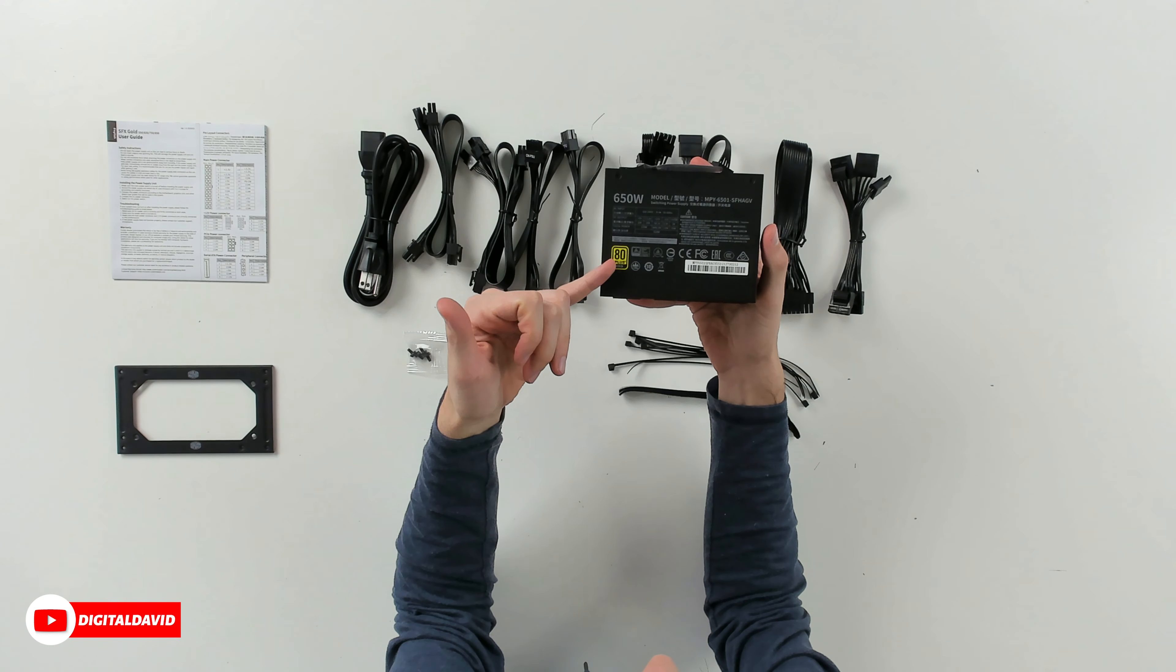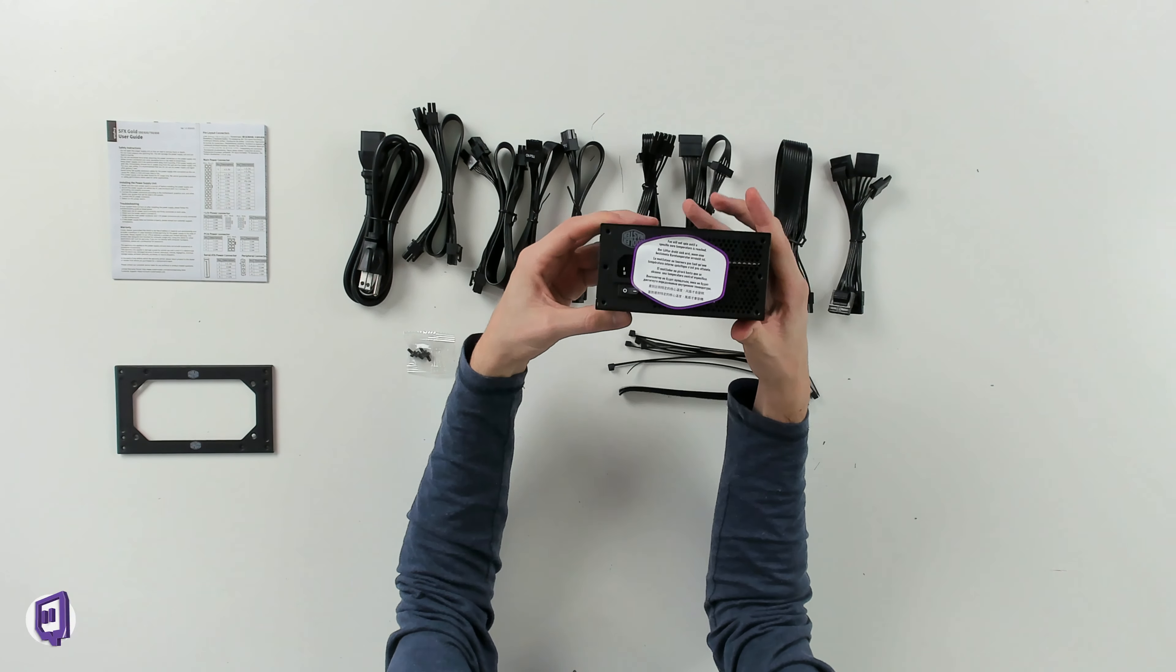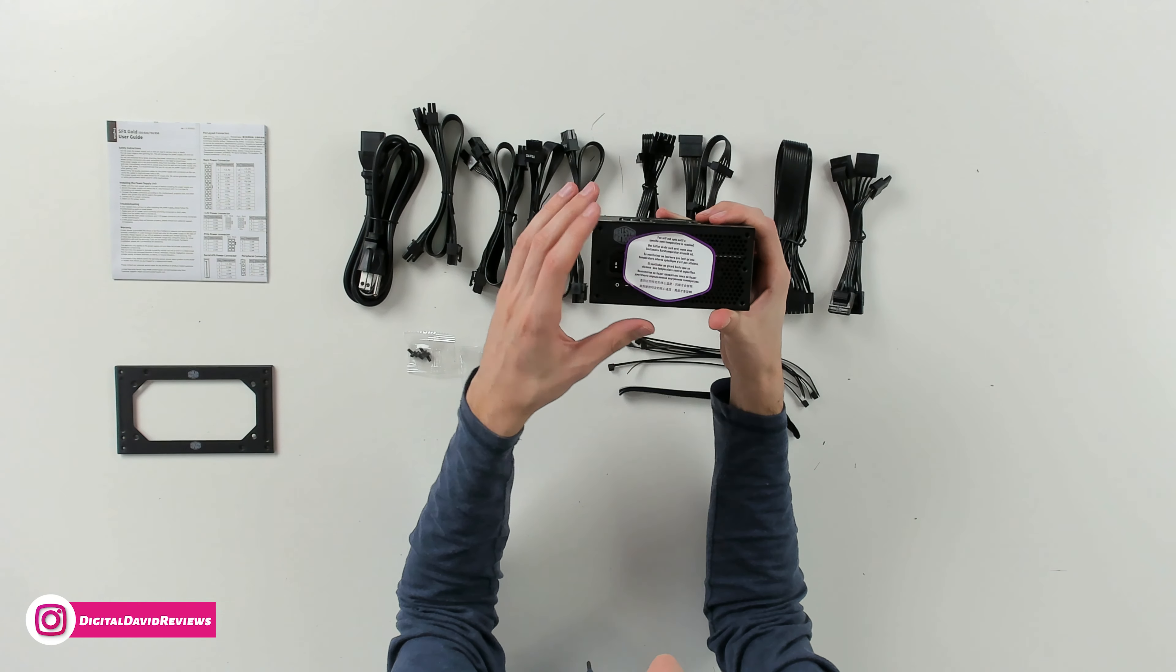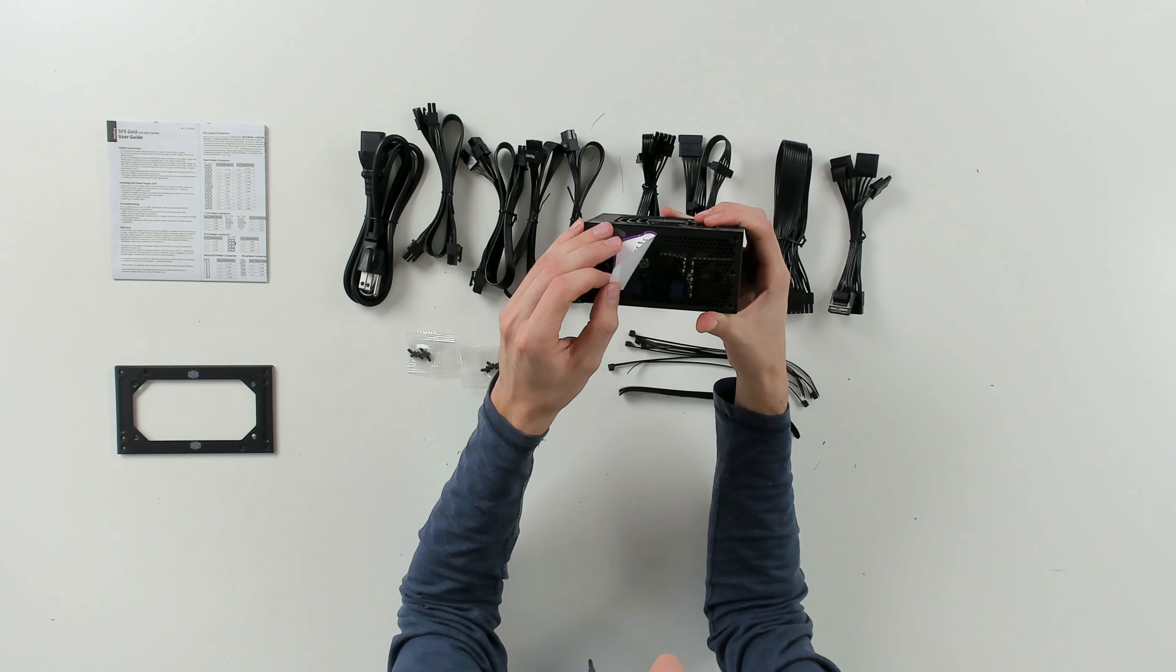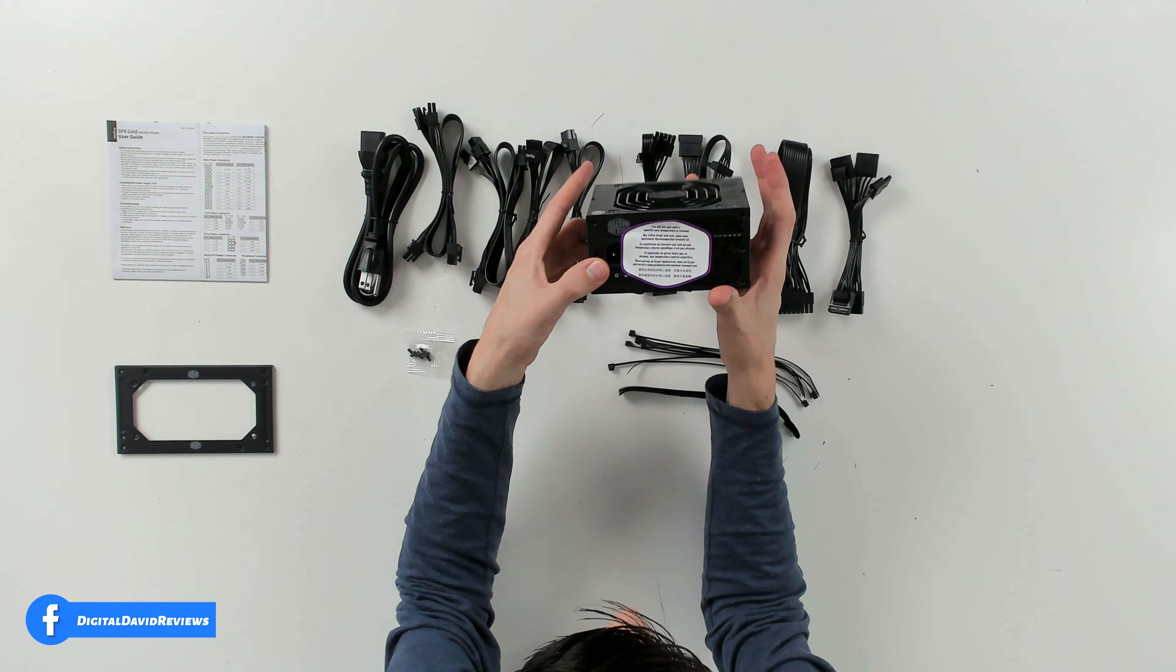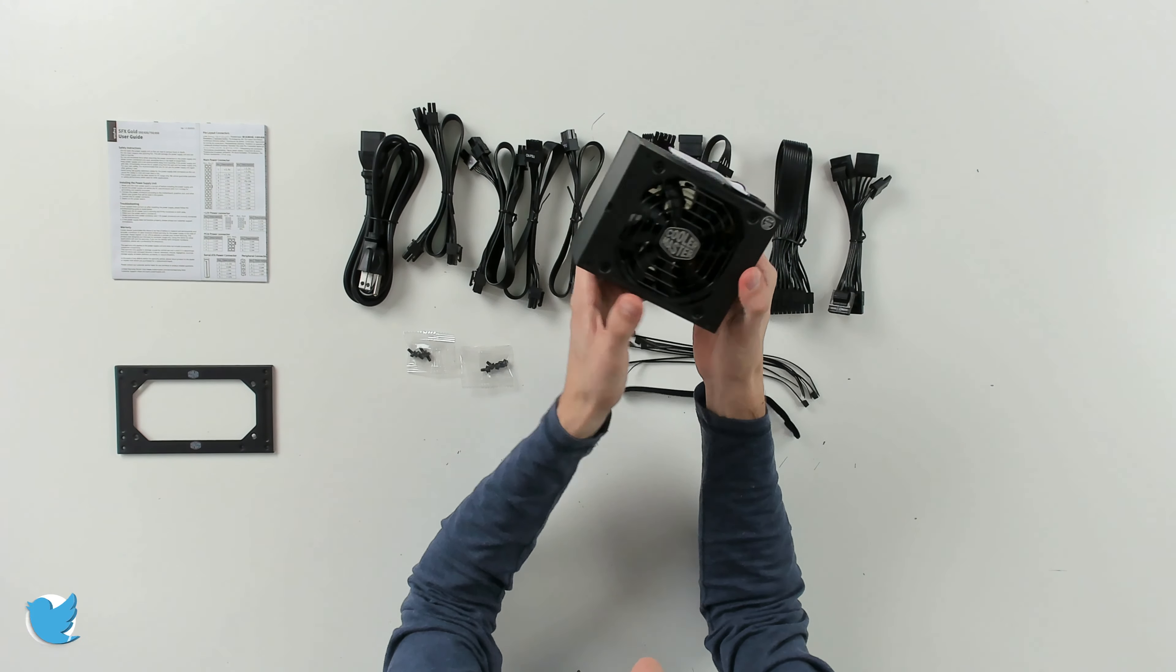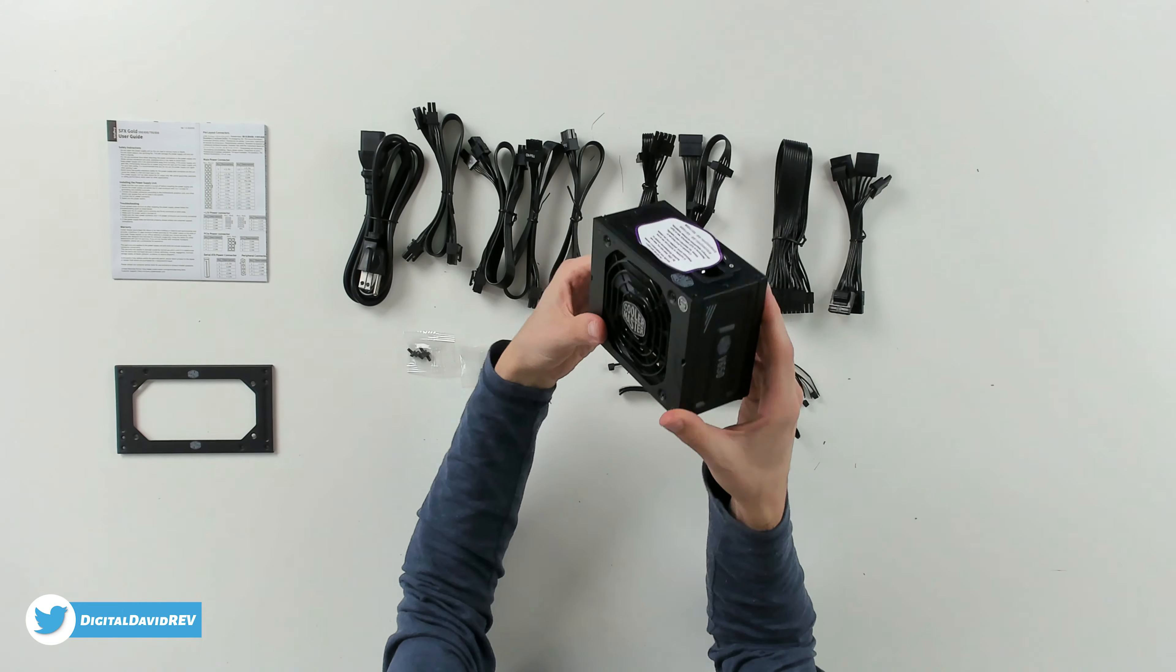80 plus gold certified for our power efficiency. Then on this side you can see our toggle switch. We have our power plug and a note that says fan will not spin until specific core temperature is reached. So keep that in mind. If the fan isn't spinning, that's okay. It's not broken. It will only start to spin when a specific core temperature has been reached.